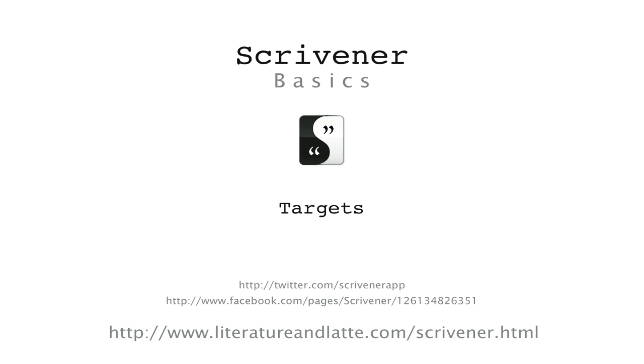Hello, in this video I'll be looking at different ways of setting targets within Scrivener.